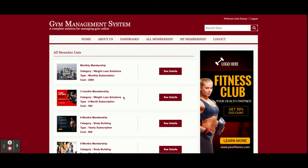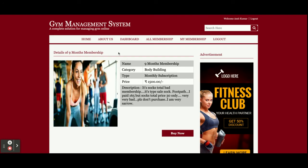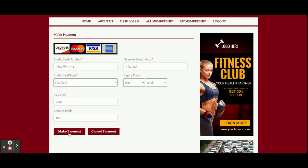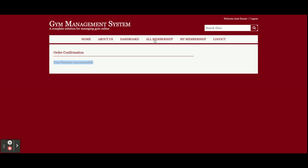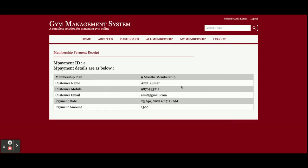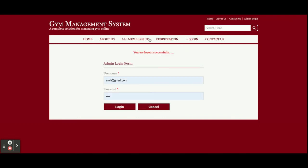If you want to buy any membership, click 'See Details' to view all membership information, then click 'Buy Now.' You will get a payment form where you need to enter card details — but this is a dummy form, not a real payment gateway, so no correct details are needed. Once you click 'Make Payment,' you will get a confirmation that your payment was successful. You can then see the new membership in 'My Membership Details' by clicking 'View Details.' Clicking Logout hides the customer options.